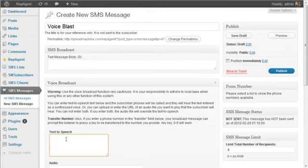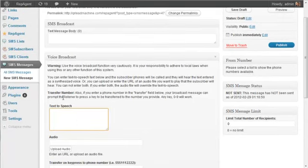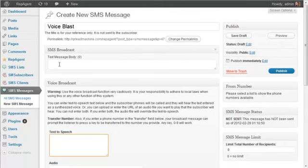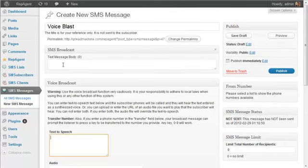Every subscriber on the list will get both the text message and the voice phone call. So keep that in mind, usually you want to be very careful about your voice broadcast because there are rules and regulations that you have to adhere to. Be very careful.